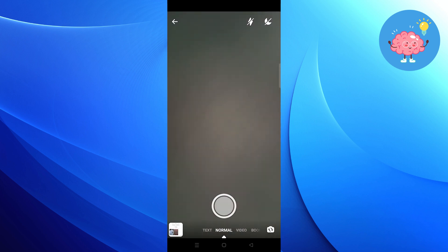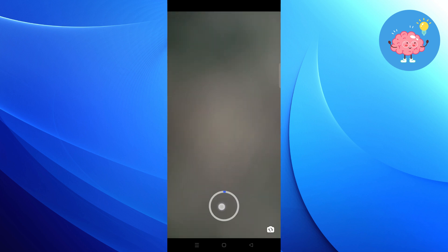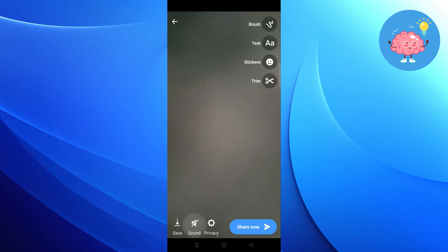Click on Camera and record a video. Now mute the sound.